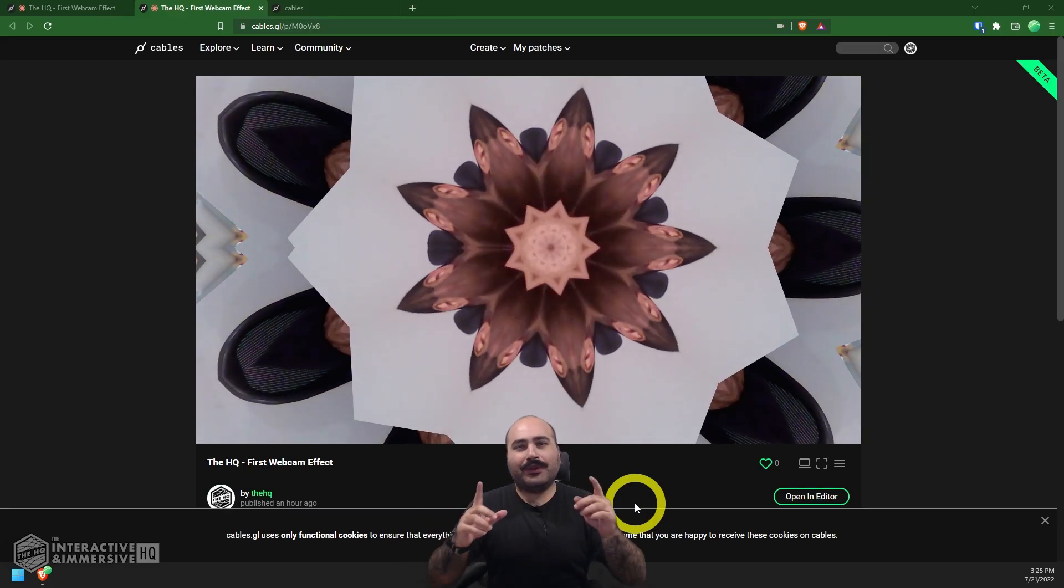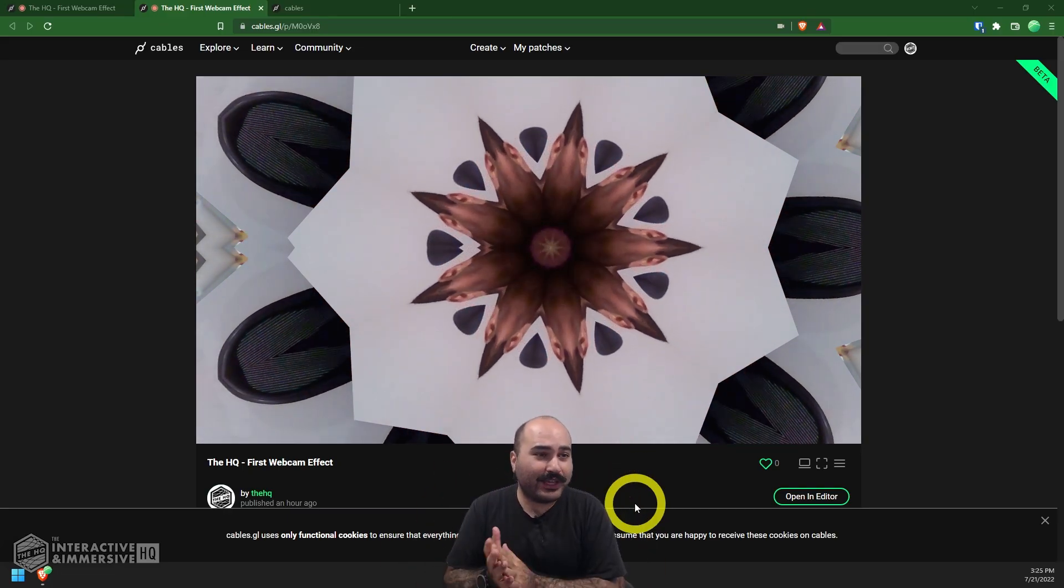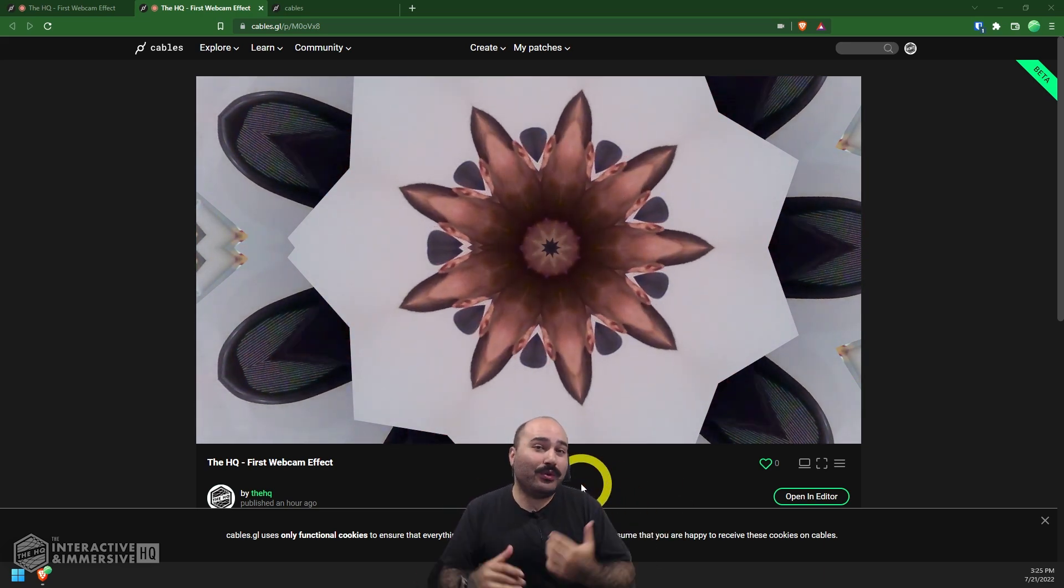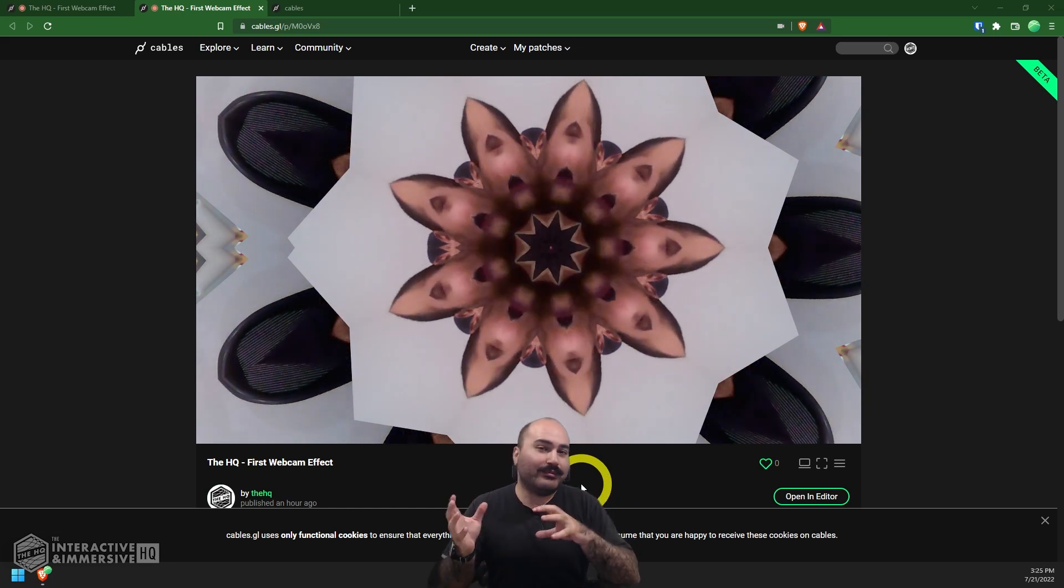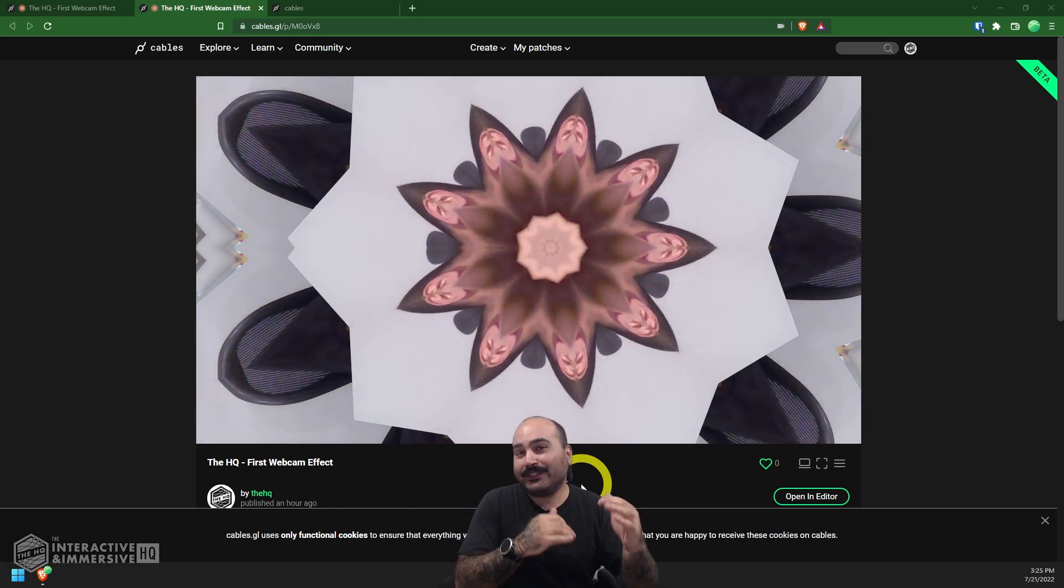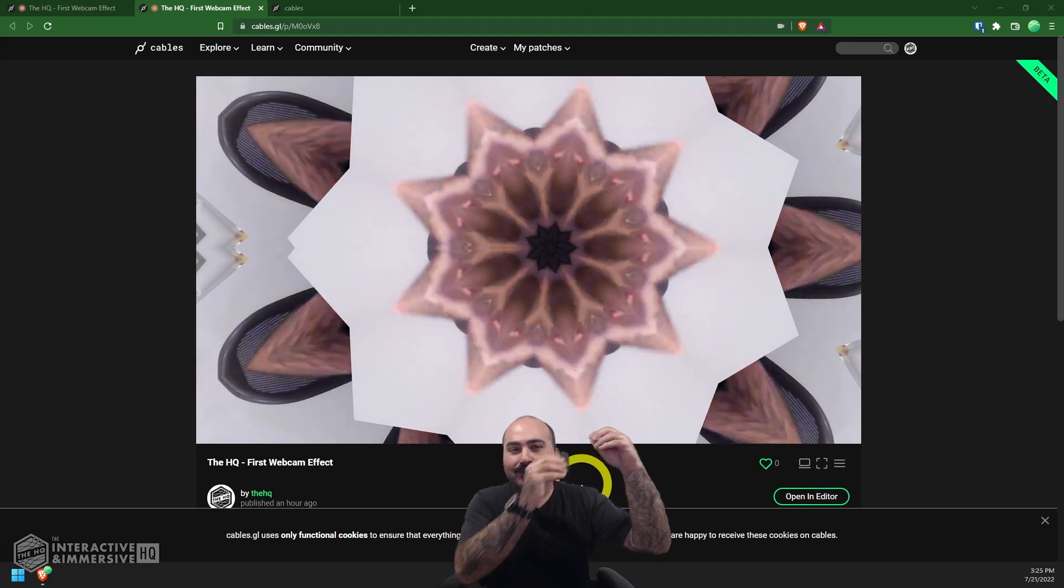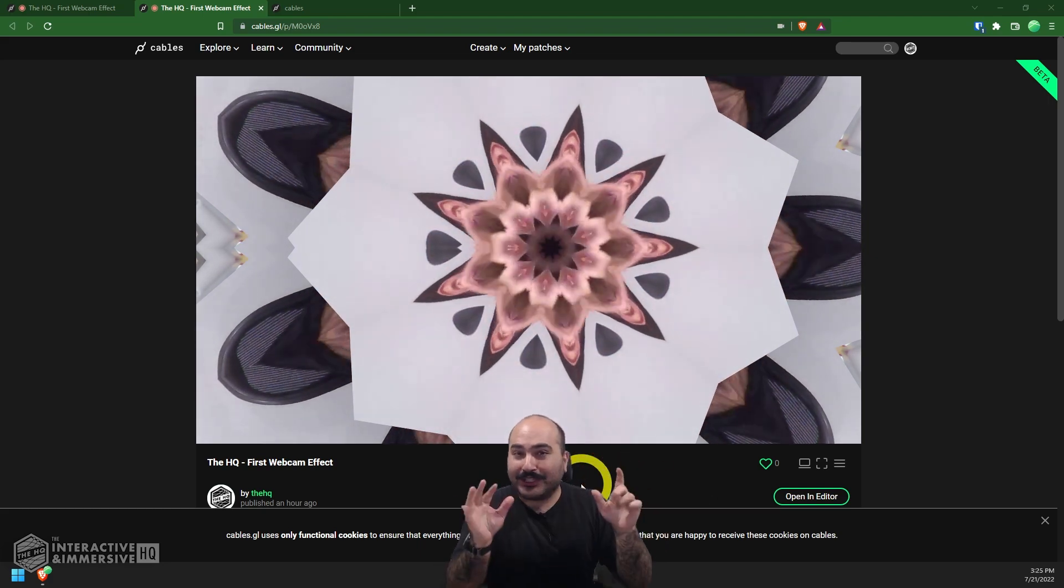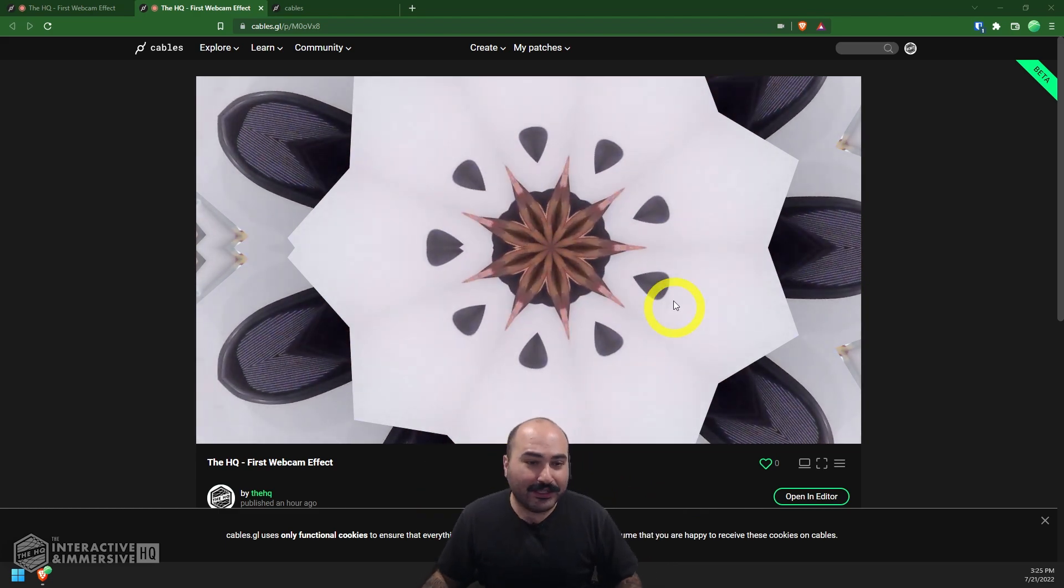Hey folks, what's going on today? We're going to have fun taking our first steps into cables.gl. If you're unfamiliar with cables, it's a really cool web platform and framework for creating interactive immersive web experiences that really resembles a Touch Designer workflow.